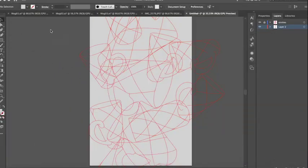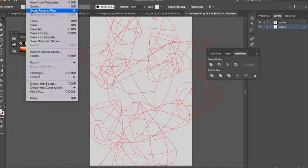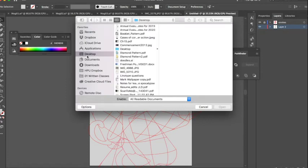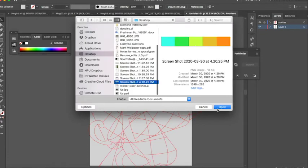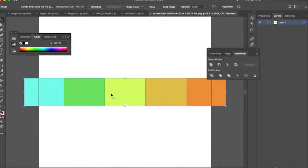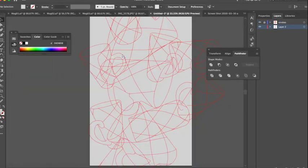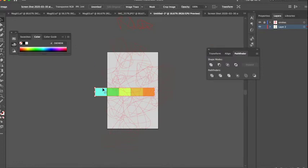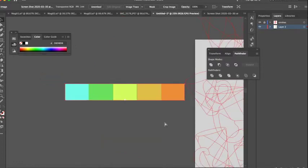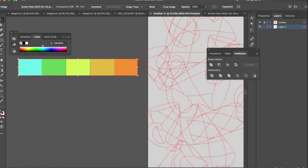And open it up into Illustrator. So I'm going to File, Open, I'm going to go to my desktop, find my screenshot, open that, copy, and then paste it into my document here.